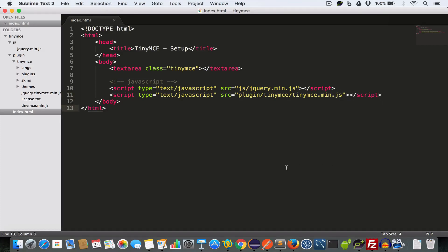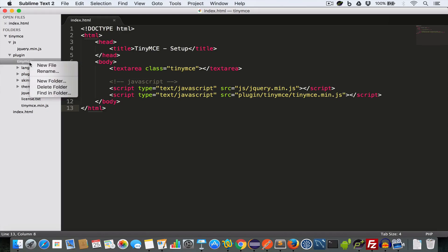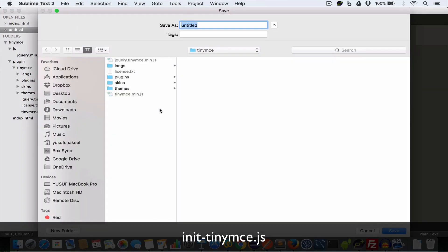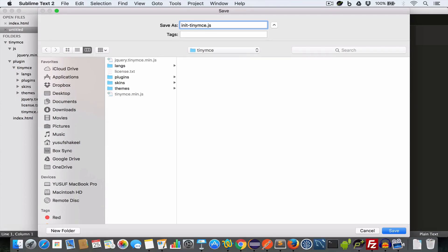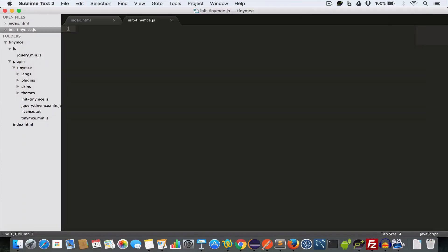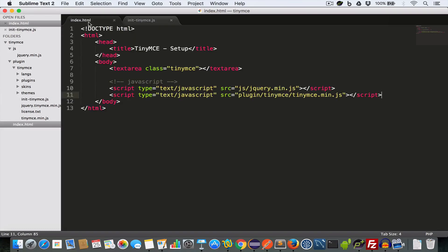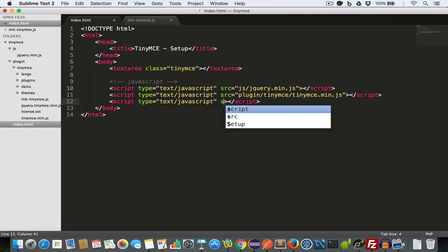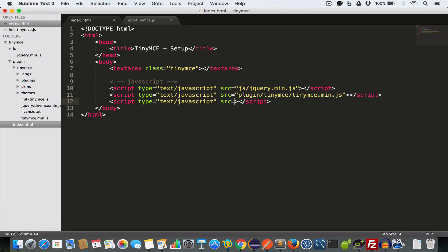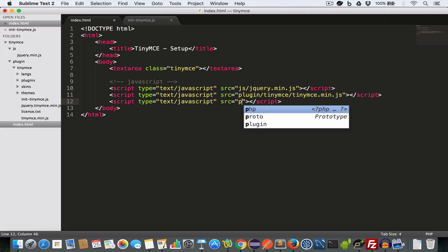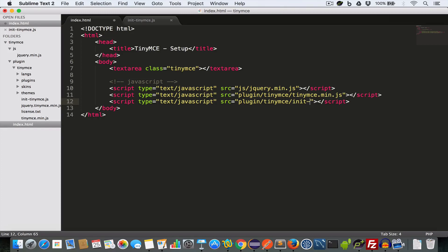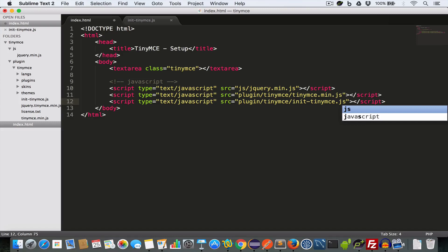Now inside this TinyMCE folder create a new file and save it as init-tinymce.js. Now include this JS file inside this index.html file. And for this create a script tag and set the src to plugin/tinymce/init-tinymce.js.